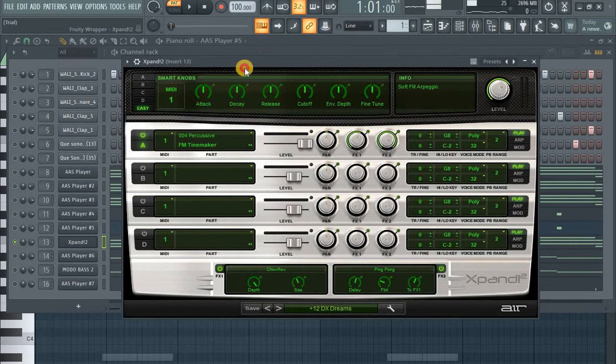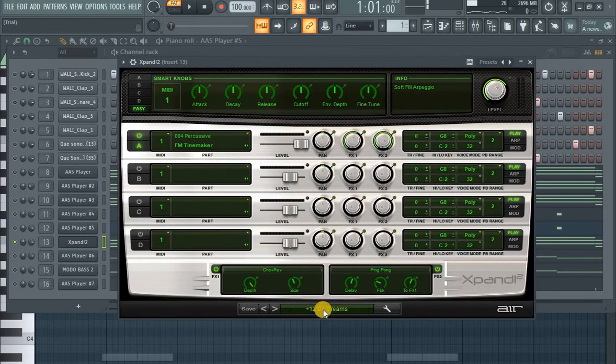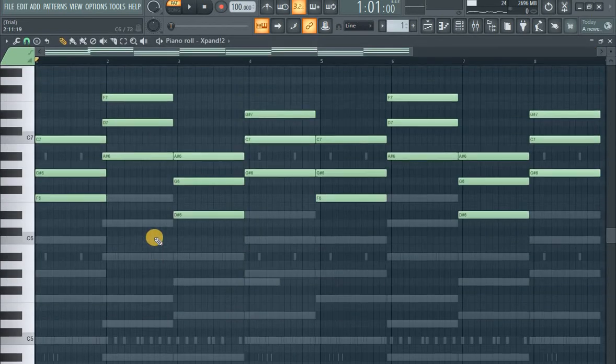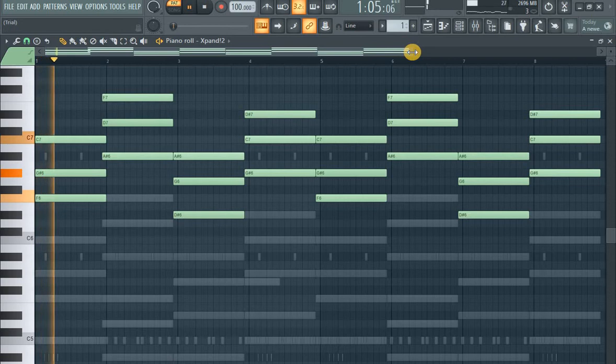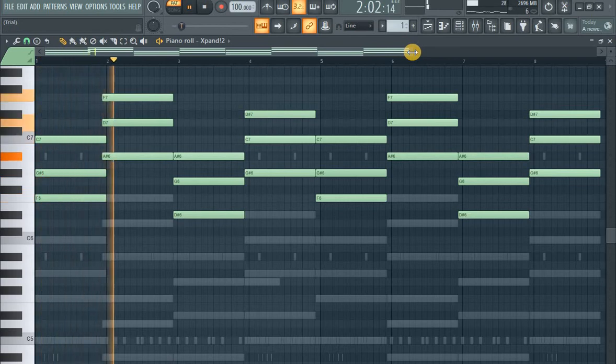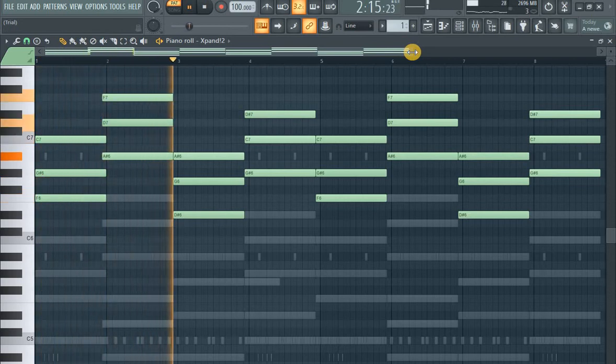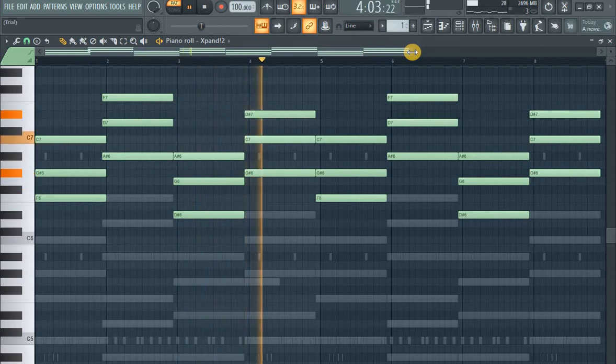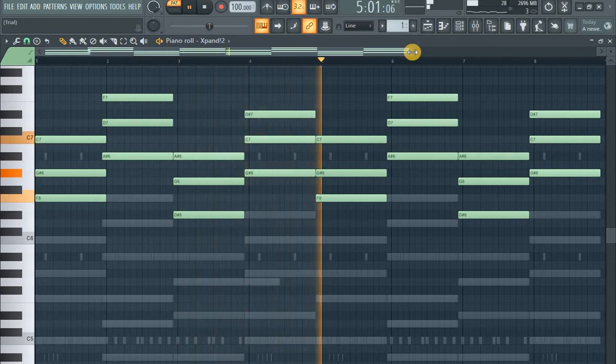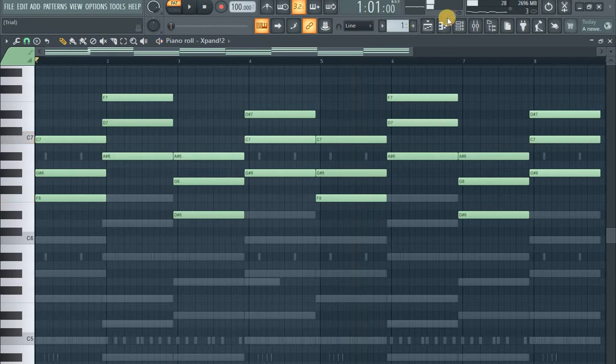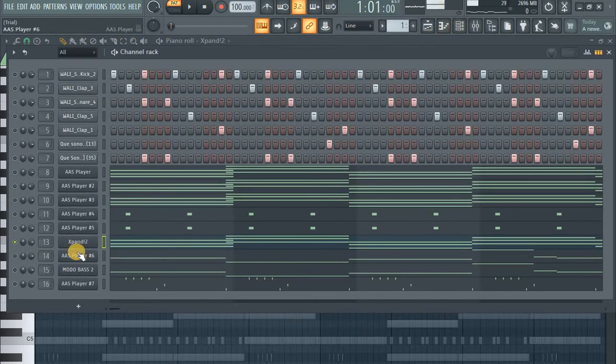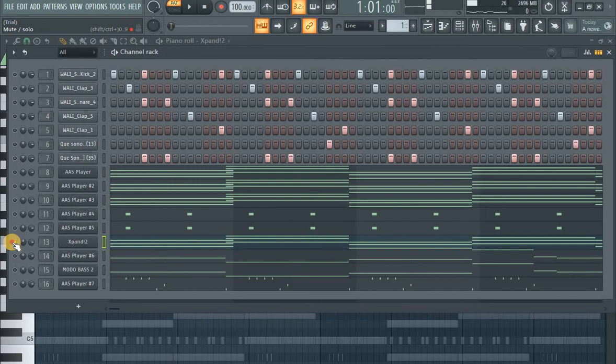Now I'm using Spin Tool Dream DX Dream, the preset. I'm free, this arpeggiator, just to create some little background.